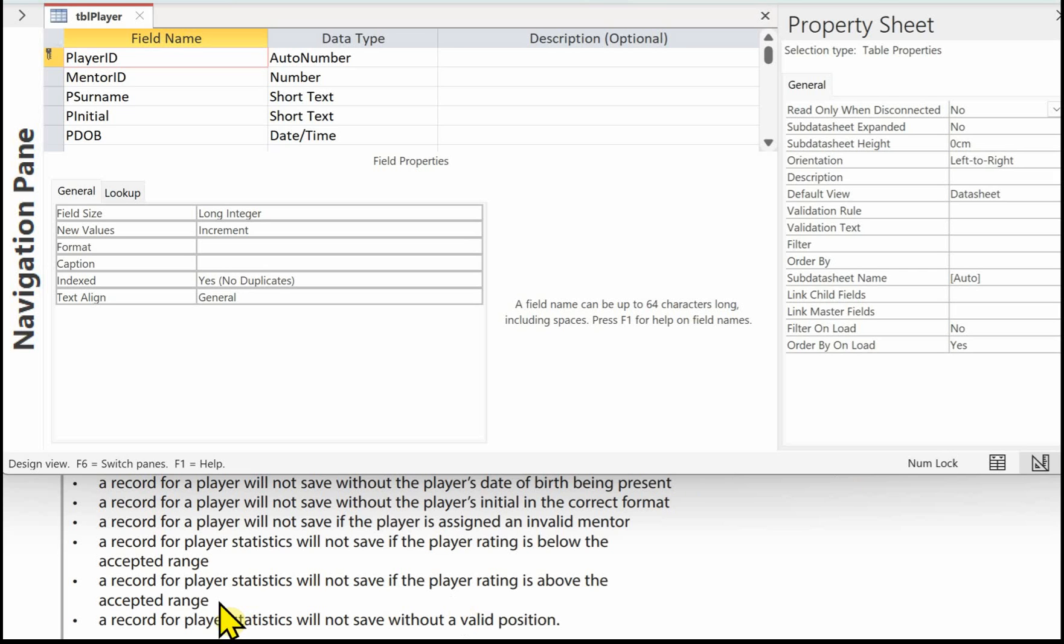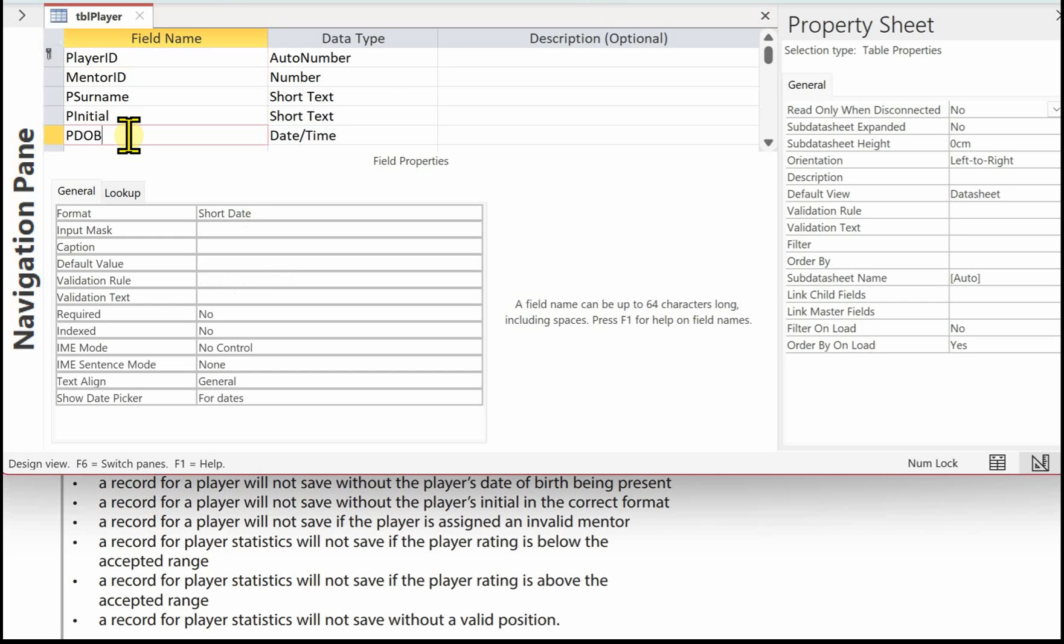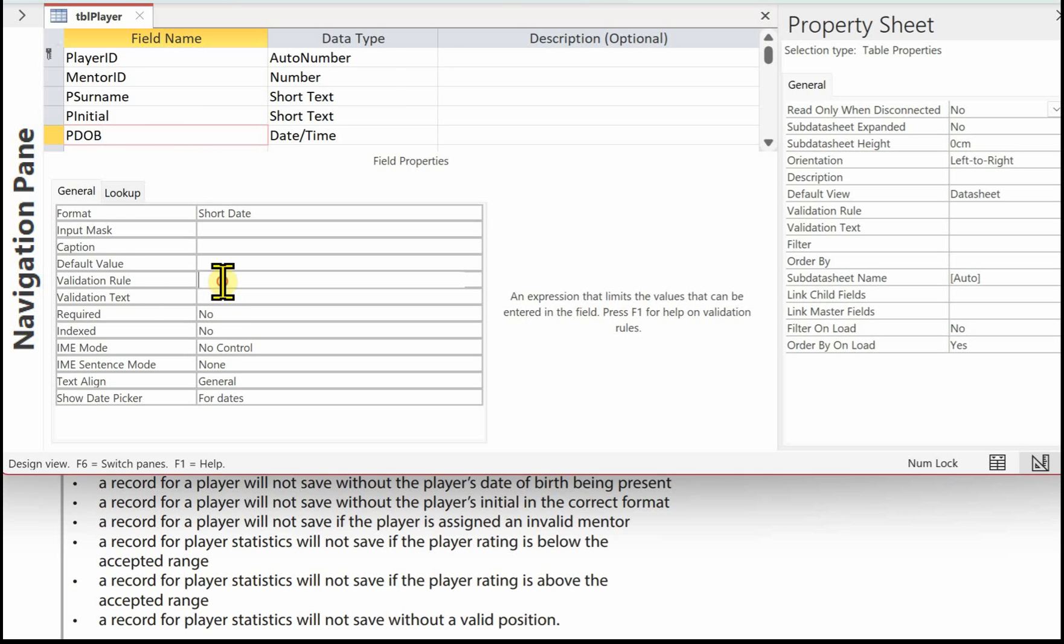The first validation is a record for a player will not save without the player's date of birth being present. So I've opened up TBL player. I'm going to click on the date of birth field. And the validation rule is,